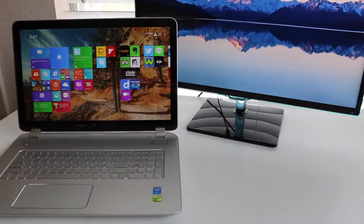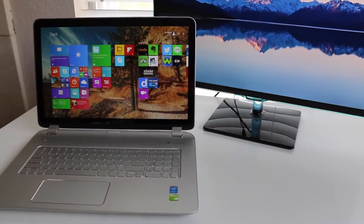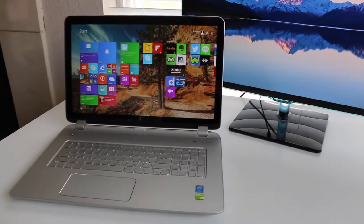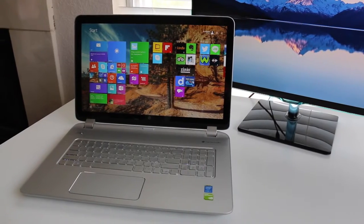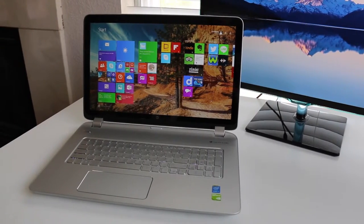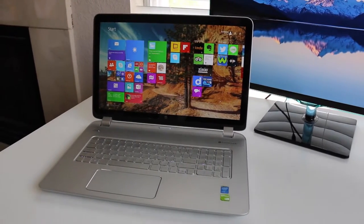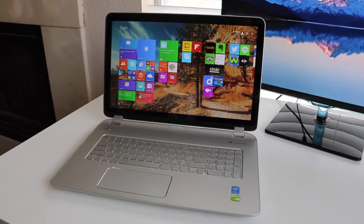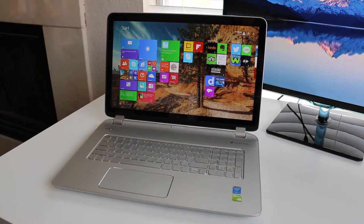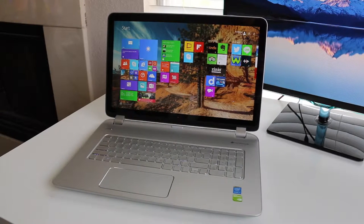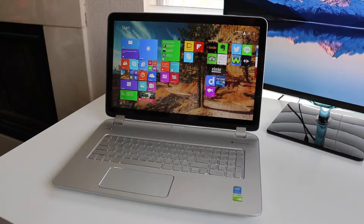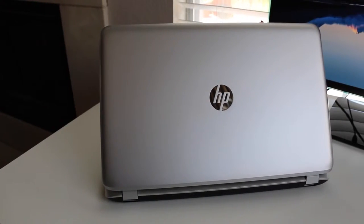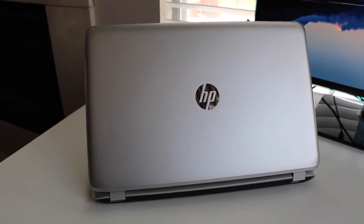You get a Broadwell dual core i7, an Nvidia 840M with 2 gigabytes of DDR3, 12 gigabytes of RAM, a 1 terabyte hard drive running at 5400 RPM, all for an attractive price of under $1,000. Let's see if this laptop is worth picking up.